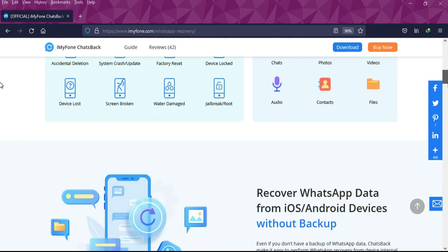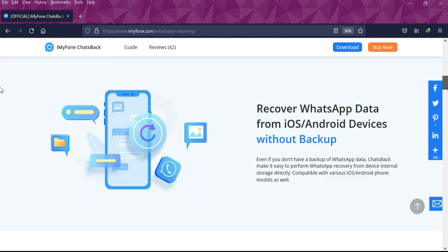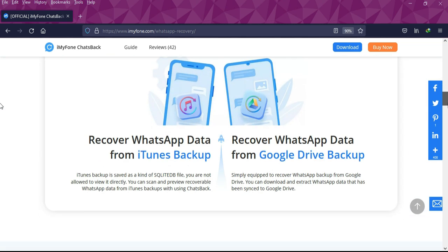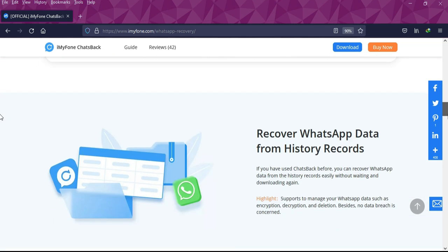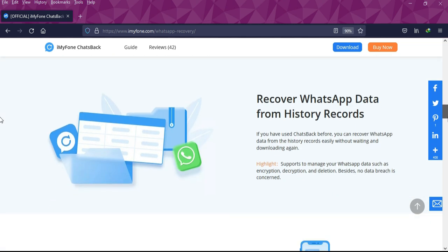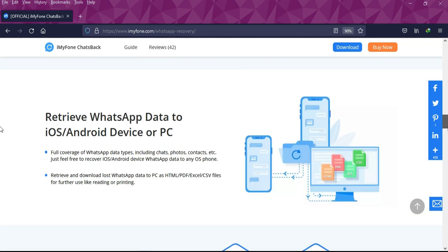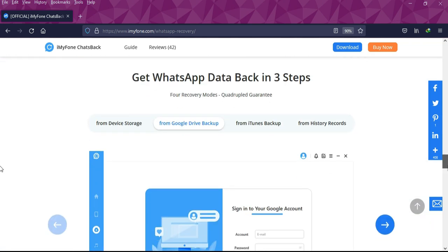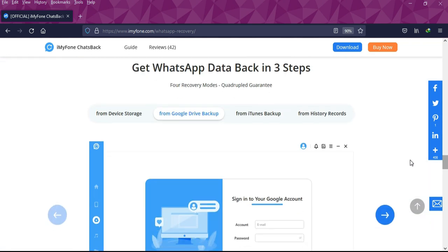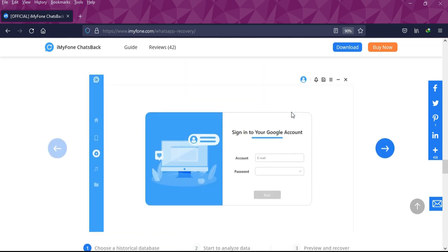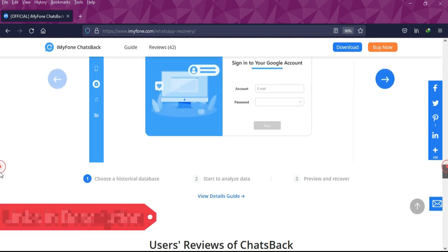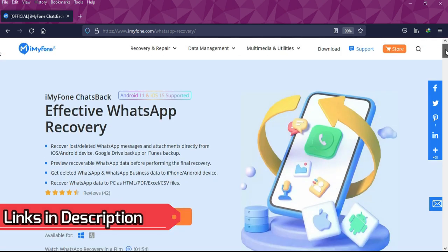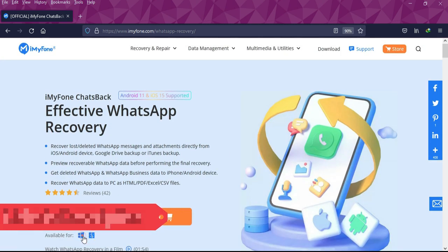You can also recover your deleted messages from iTunes backup, even with Google Drive backup, and you can export the same backup to your computer or even with your device. It's a very useful and handy tool. Links in the description. You can download the tool for Windows and Mac from there.